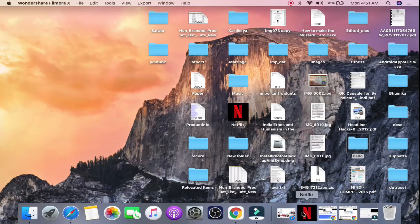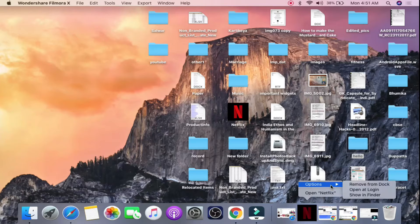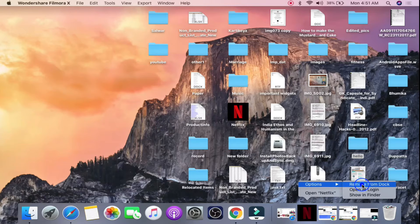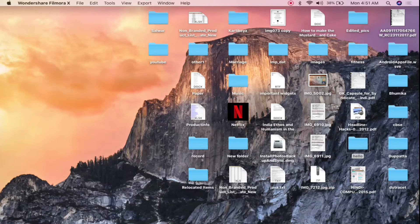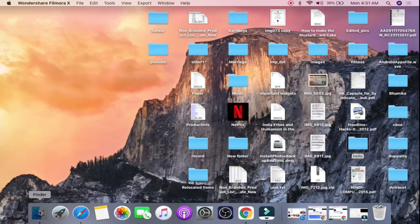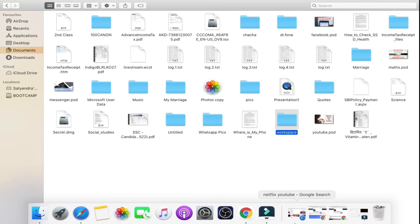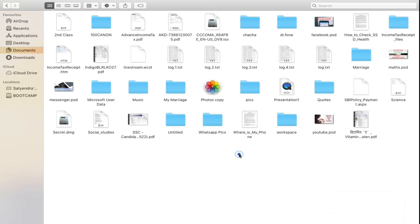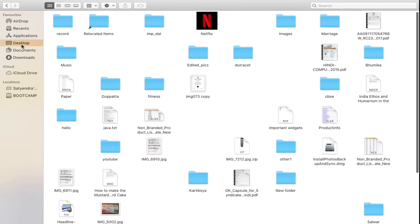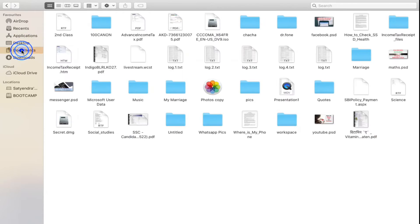Suppose there is some folder inside. Let me go to the Finder here first. Now somehow suppose this method is not working, the first one. Then how will you do it? You will go here to the desired folder or the file. Suppose I am going to my Documents and I want to add this file, this indigo file here onto my dock.